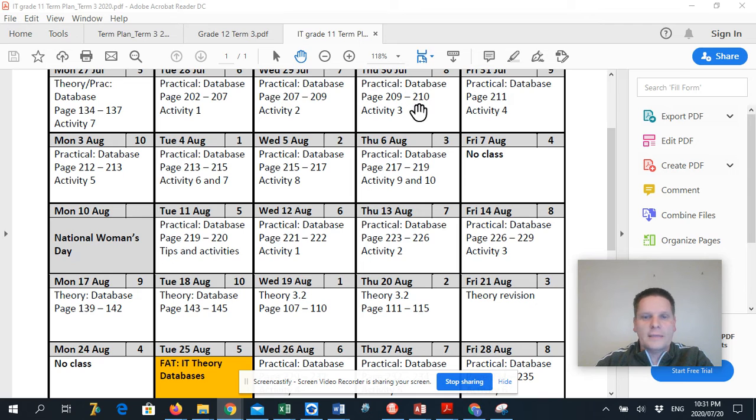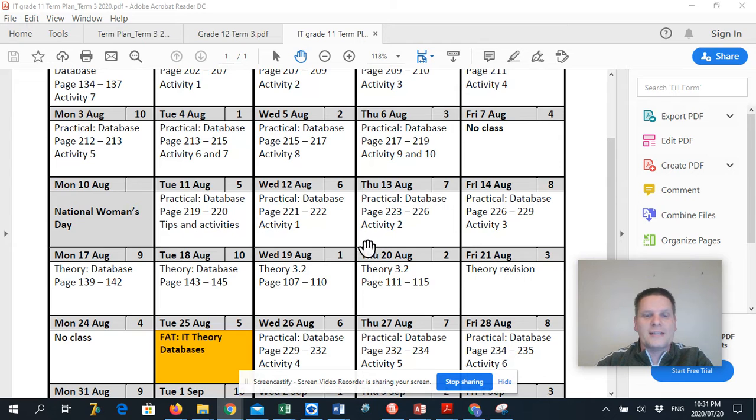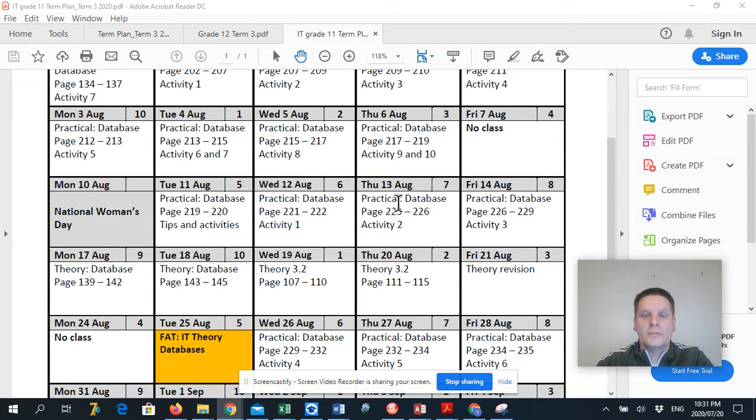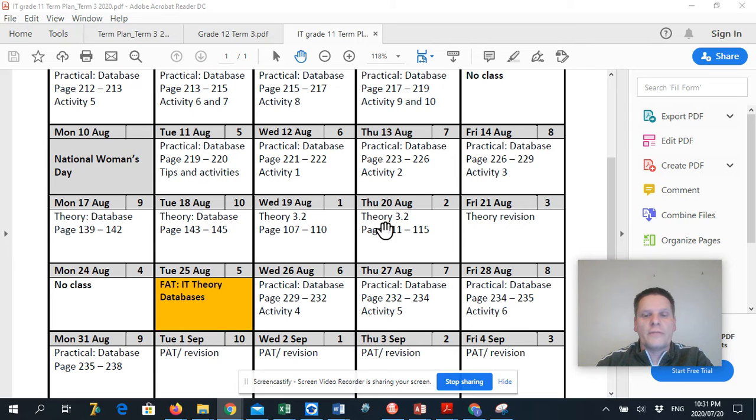So you can see practical databases. That's all that we're going to do this term in terms of practical. And then we have a little bit of theory that we need to cover.